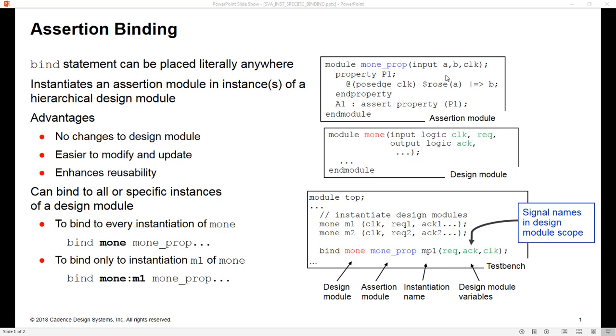Obviously, if we refer to signals which weren't in the portlist, then we make this non-portable now. And the whole point of having these assertion modules, just like UVCs inside of a UVM test bench, is that we have a module we can instantiate and connect to whatever it is we wish to verify in a reusable way.